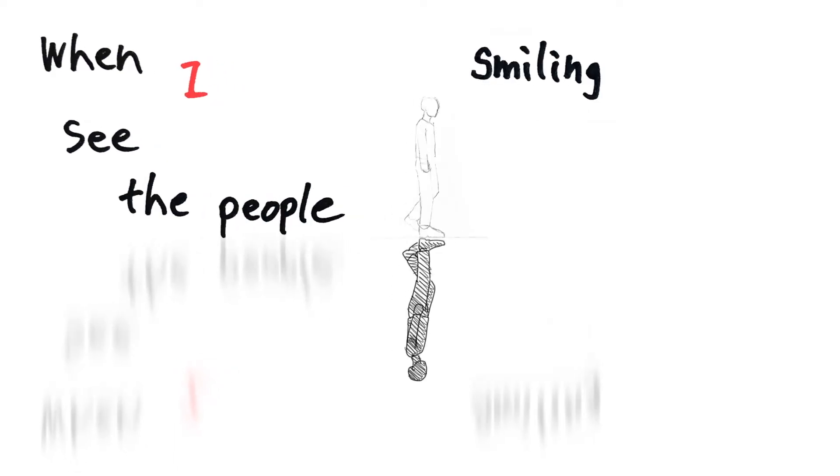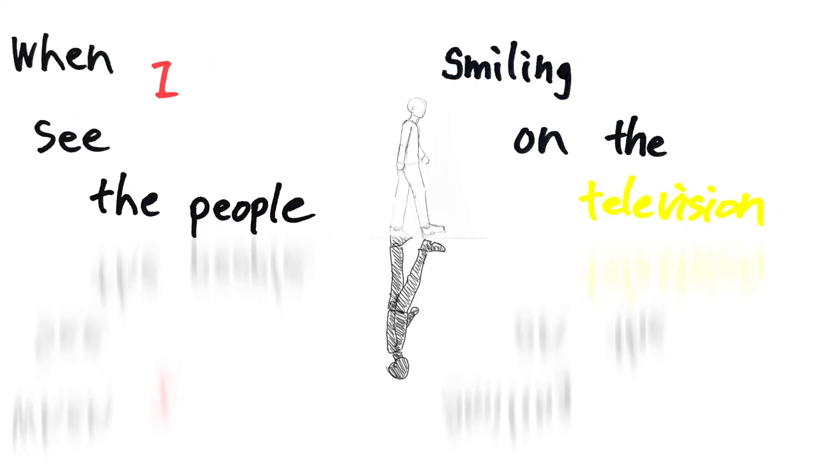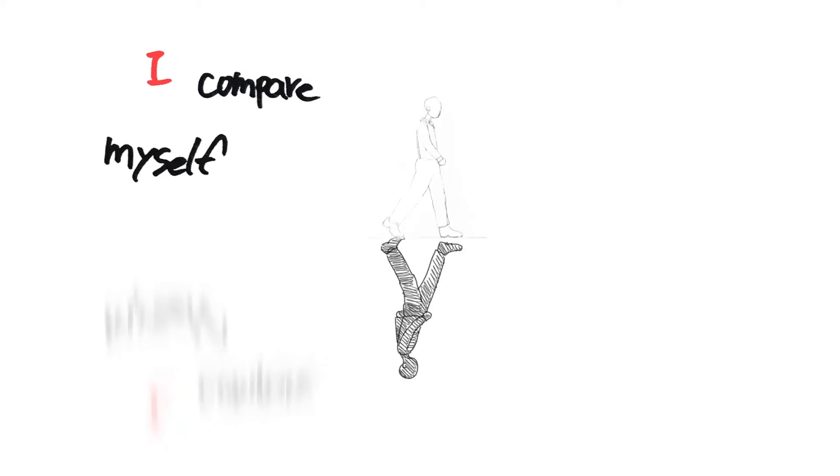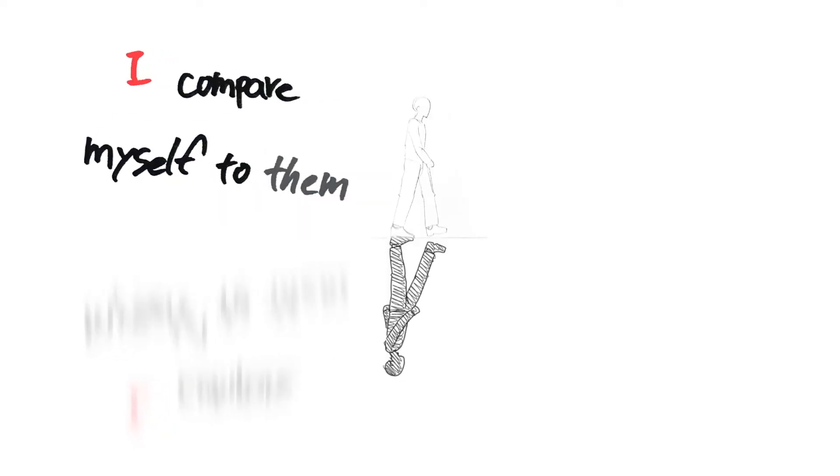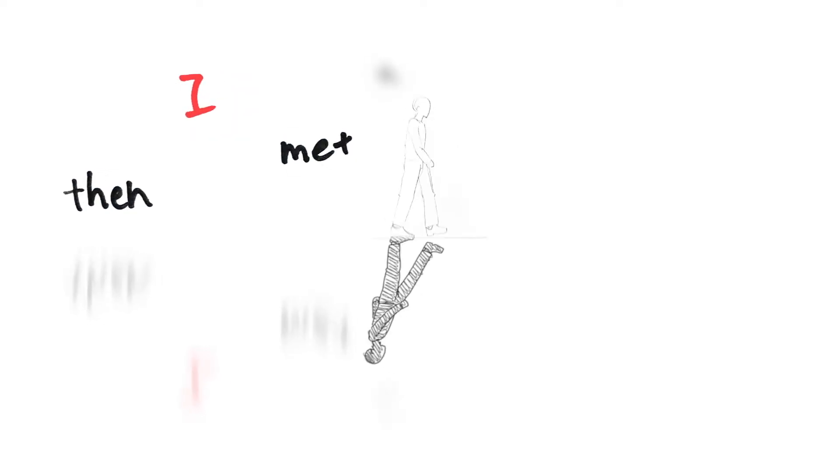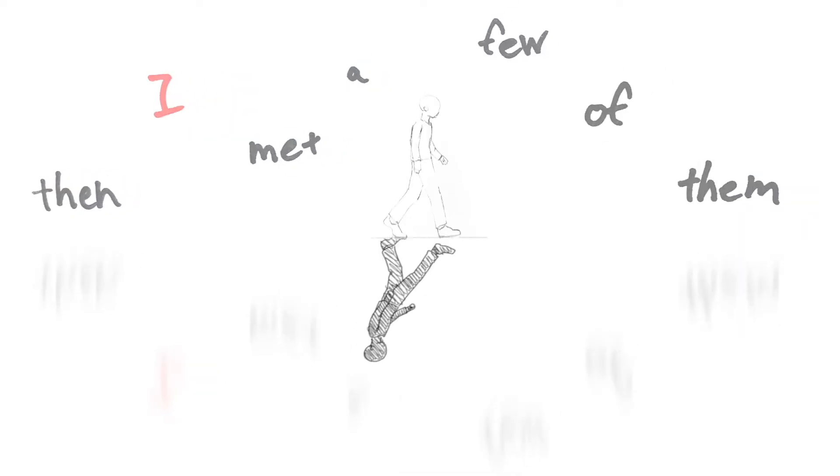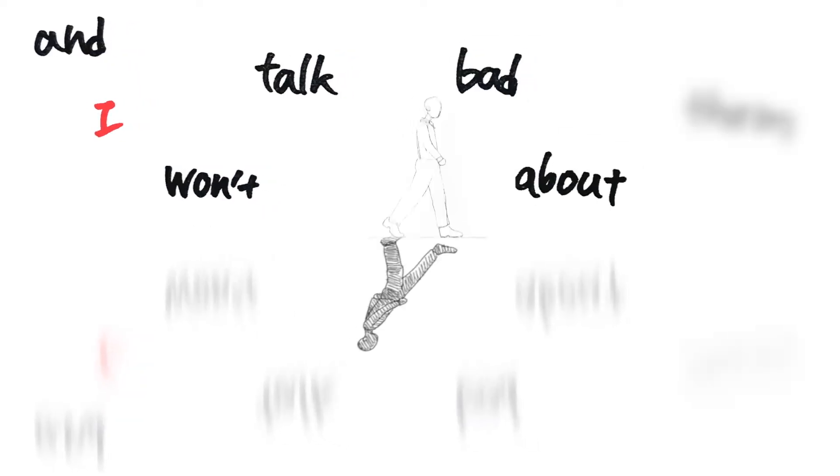When I see the people smiling on the television I compare myself to them. When I met a few of them and won't talk about them, I may be glad you are who you are and I am who I am.